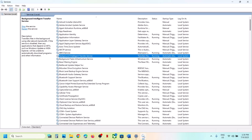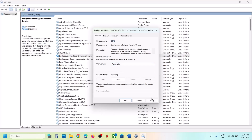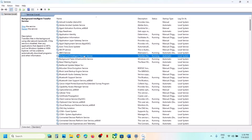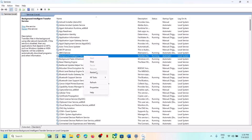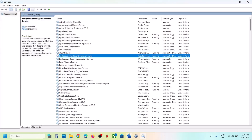Now find Background Intelligent Transfer Service, double-click it, set it to Automatic, click Apply, click Start if highlighted, then click OK. Right-click on it and click Restart. Then try to update and check if the issue is resolved.